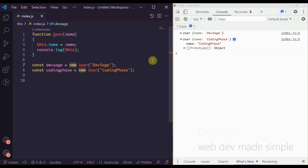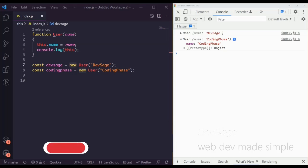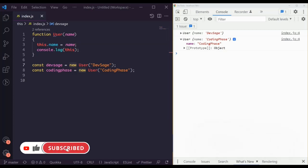I hope that makes sense — that's a little bit about the 'this' keyword in JavaScript. If you liked this video, be sure to leave a like and subscribe if you want to see more web dev content explained simply. Peace.